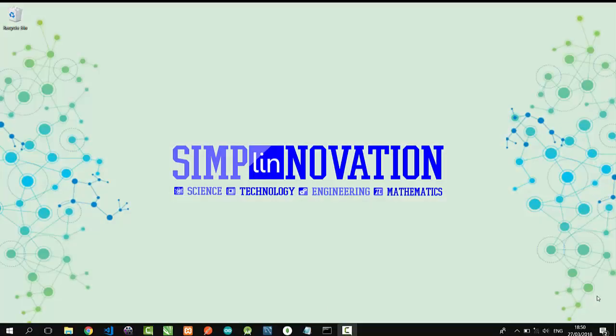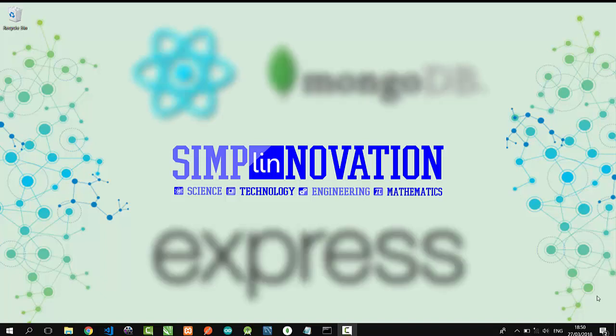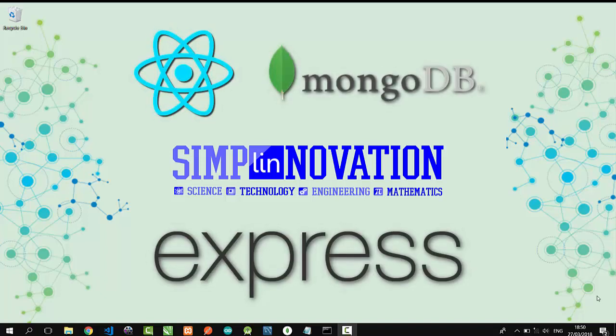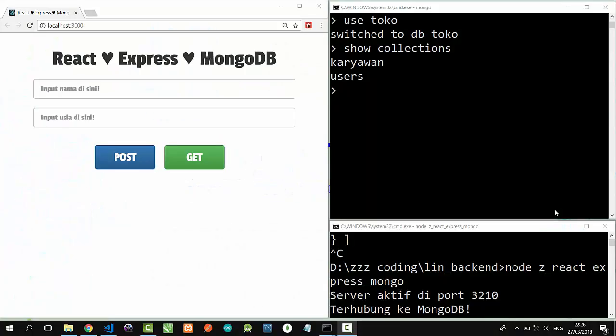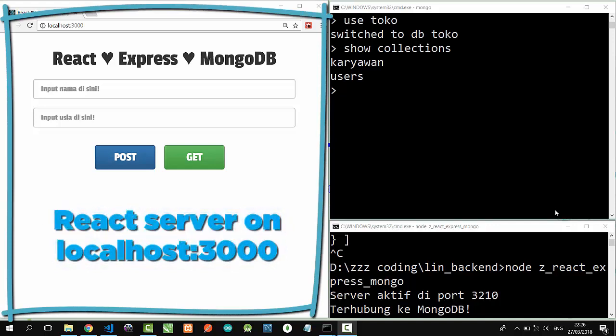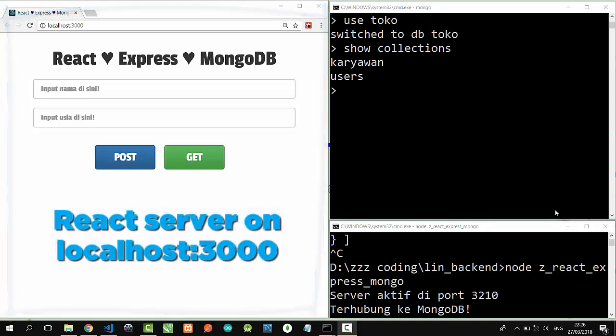Hello everyone, welcome to SimplyNovation. And now I'm going to show you a simple full stack web development using React, Express, and MongoDB database. Let's get started. So I have activated all my servers: React on localhost 3000, MongoDB on port 27017, and also my backend server on port 3210.